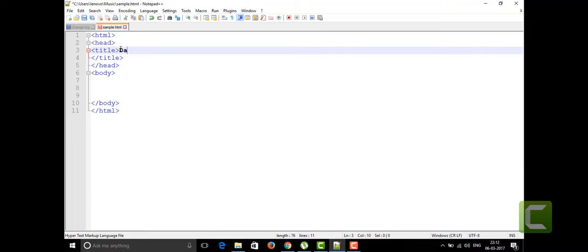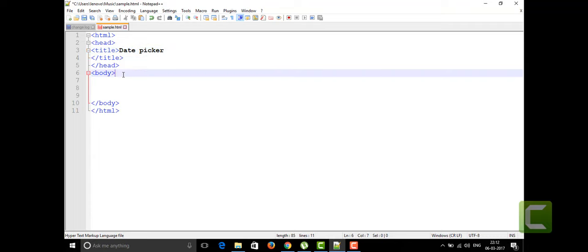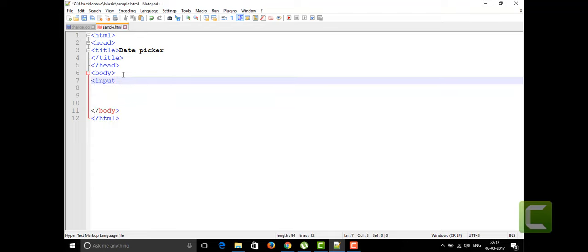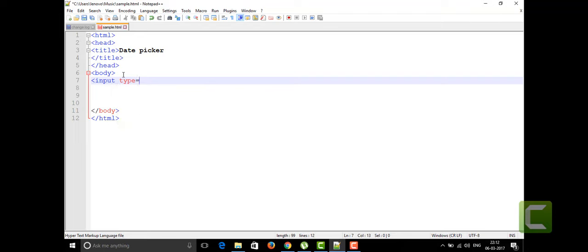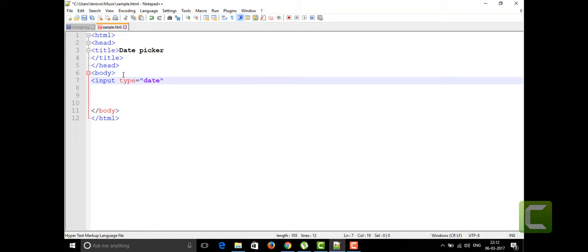Date picker. For this we don't need any extra thing. We already know that in the input tag we have one type as date. I already told you that input tag has lots and lots of attributes in it - in the type we have different types of elements.